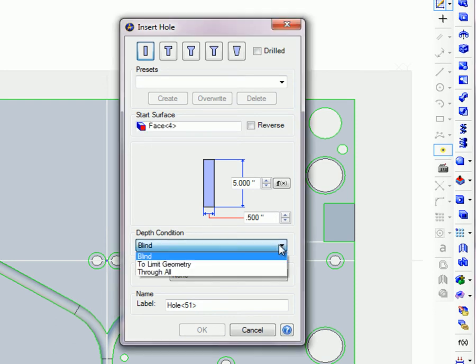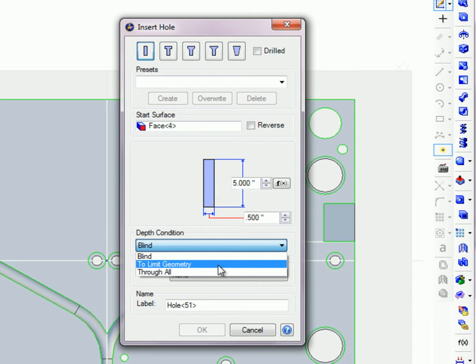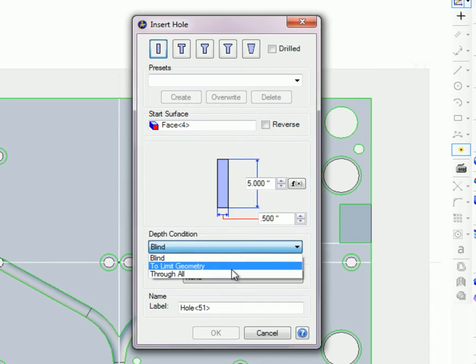Select a depth condition. To limit geometry lets you select a surface to define the depth of the hole.